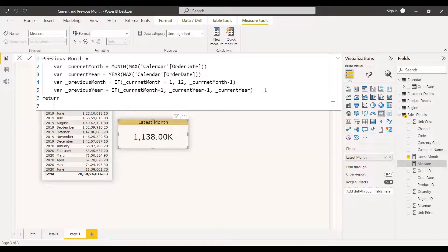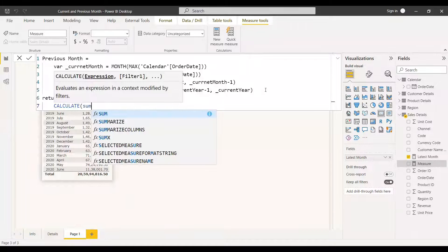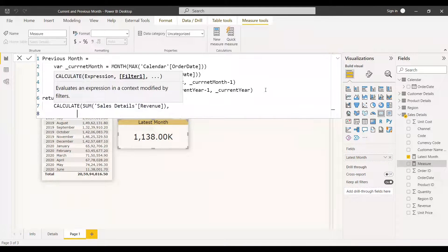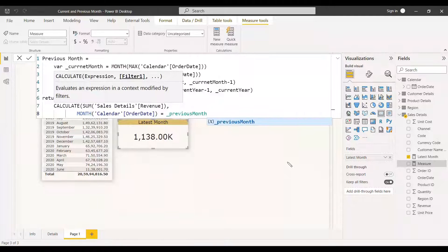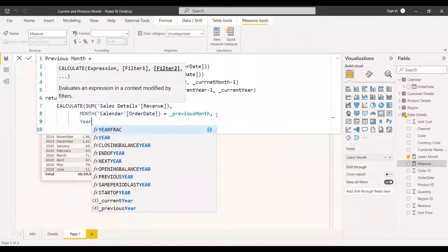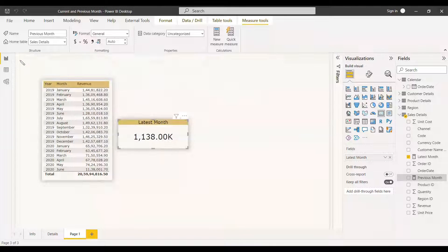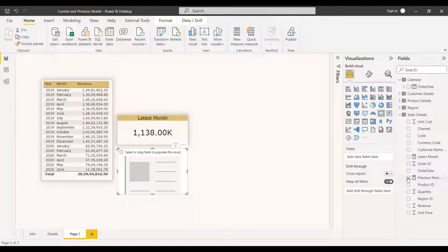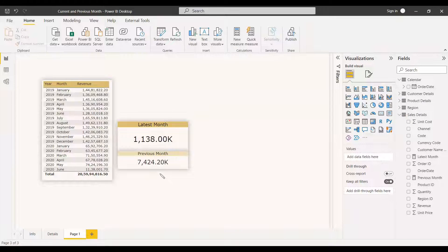Now we return the result using CALCULATE with SUM of Revenue, filtering where month of calendar date equals previous month and year of calendar date equals previous year. We place this in a card visual and it shows 7.42 million, which matches the May value in the table. We can format it appropriately — we've successfully retrieved the previous month revenue.